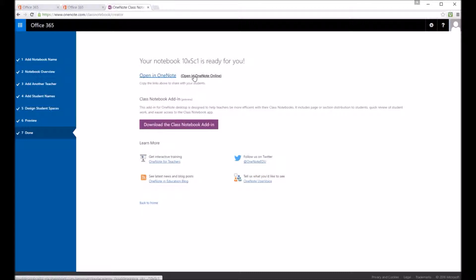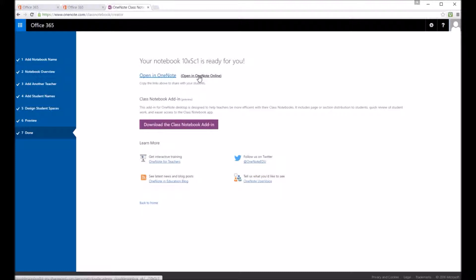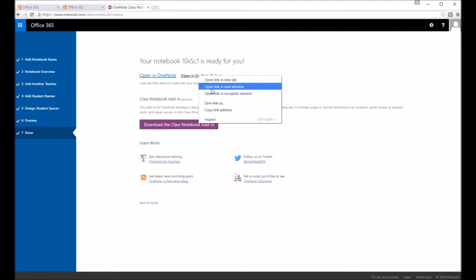And if you click on open it in OneNote online, it will open up inside the browser. So again, you don't need the OneNote application to edit on it. But if you want to add things like videos and some more rich content, you probably want to use a desktop application.